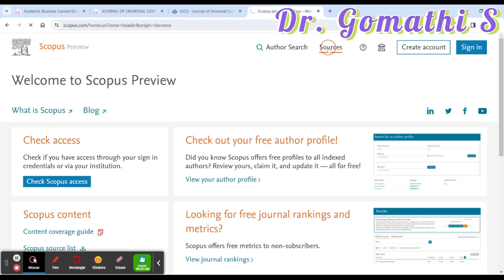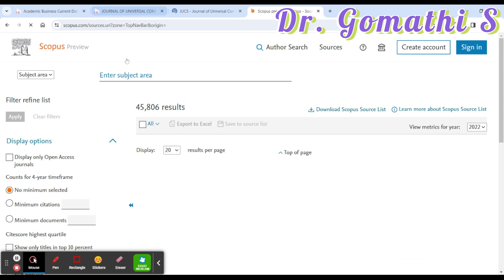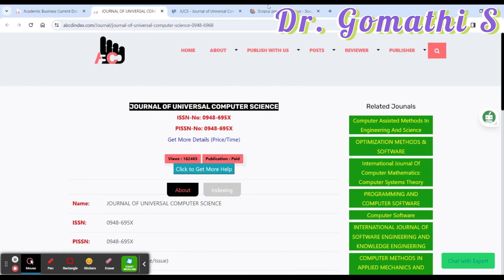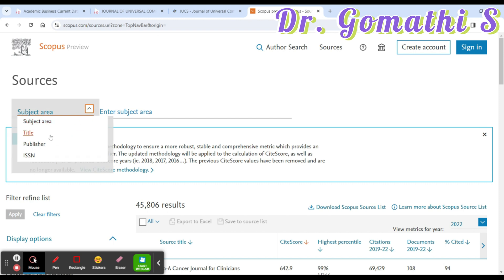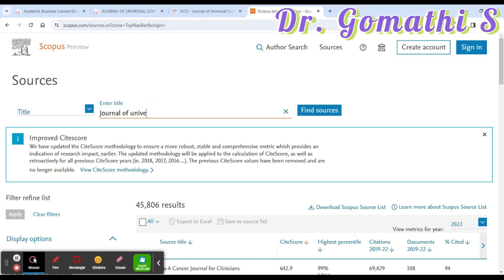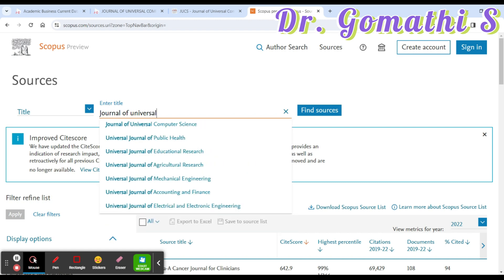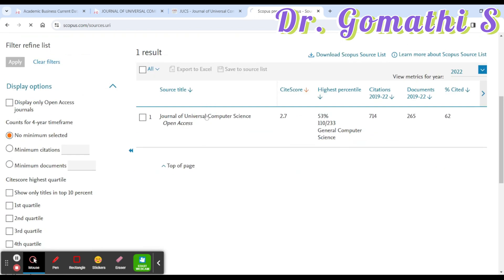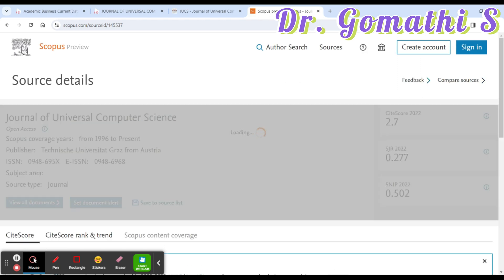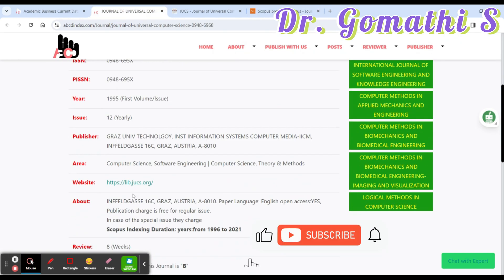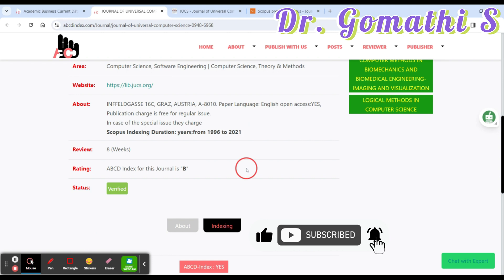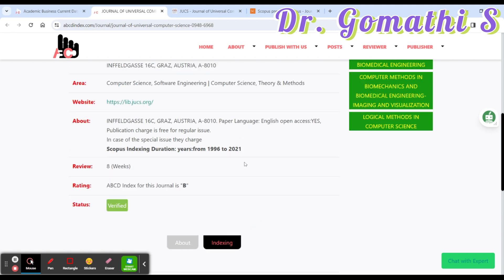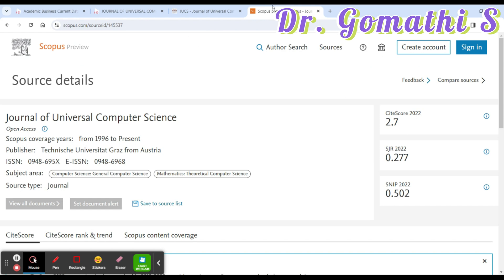Let's go to the Scopus index page. Click on 'Sources,' then search for 'Journal of Universal Computer Science.' Go to the title field and type 'Journal of Universal' — and yes, the Journal of Universal Computer Science is there. Let's click it and verify whether it is still in Scopus. Yes, it is there in Scopus from 1996 to present. But in ABCD it mentioned 1996 to 2021, so that data is not updated. Always cross-check before you confirm.